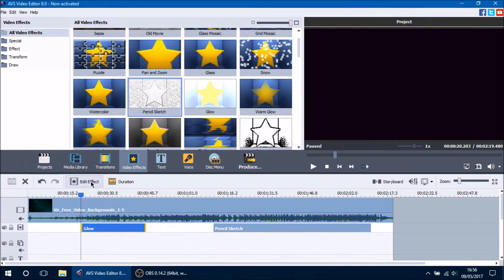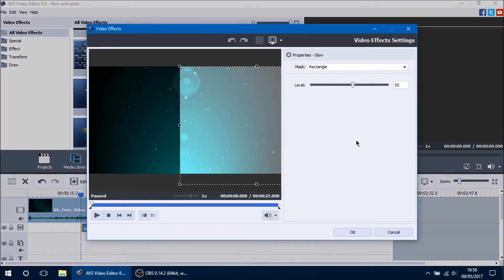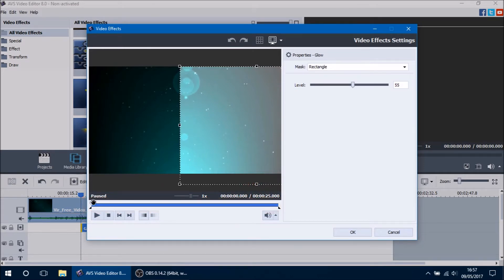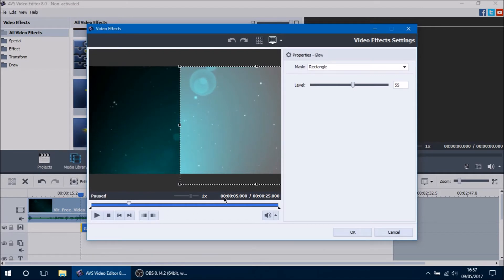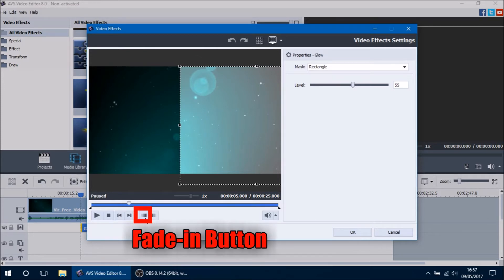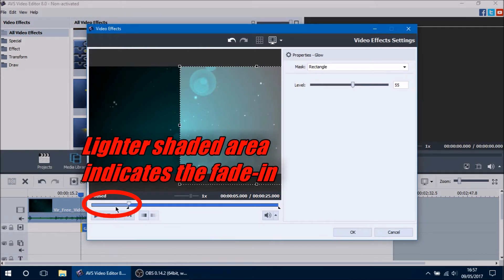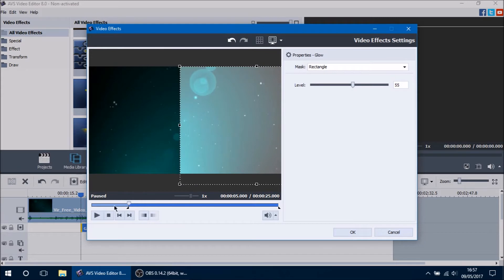Going back to the glow video effect, there's one more important option that applies to every single video effect: the fade in and fade out. Within the video effects window you can set fade in and fade out areas using the slider under the preview area. Hovering over the arrow pointing down lets you click and drag it to where you want your fade in to be — for example, 5 seconds long. Then press the fade in button to set it.